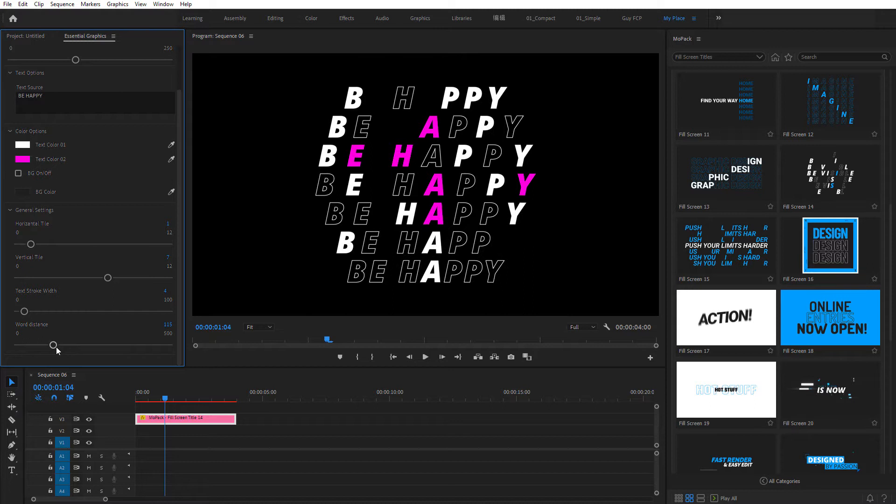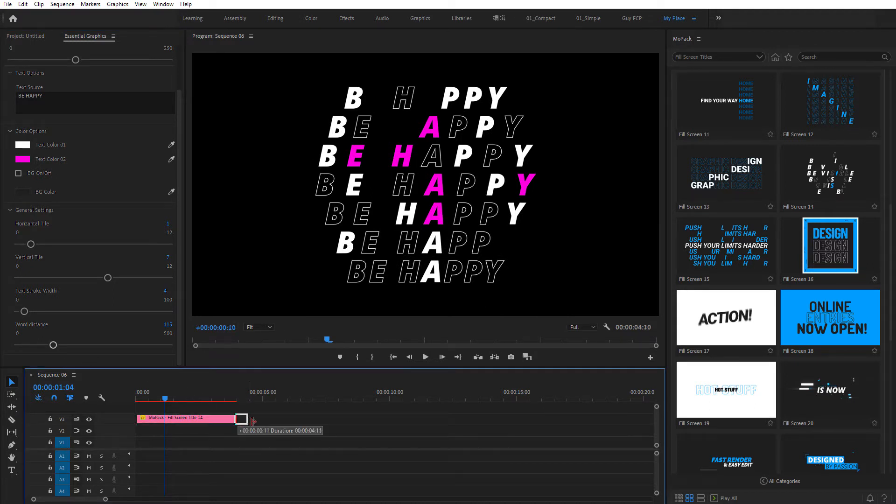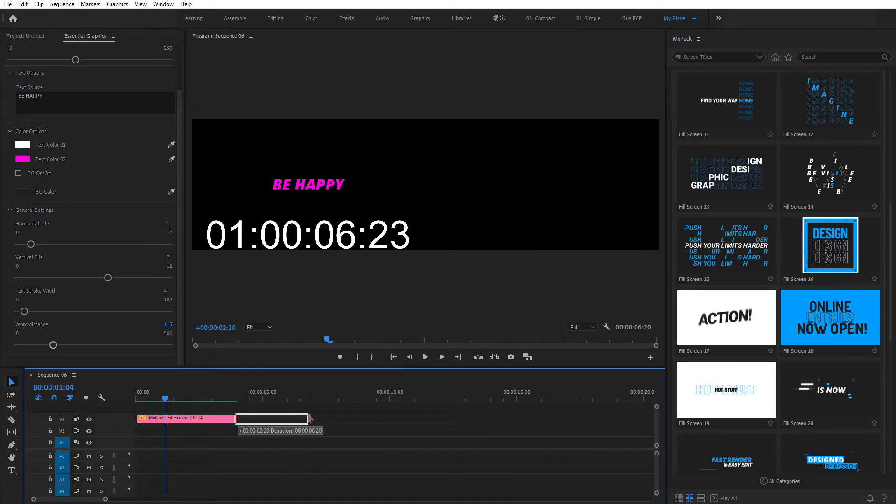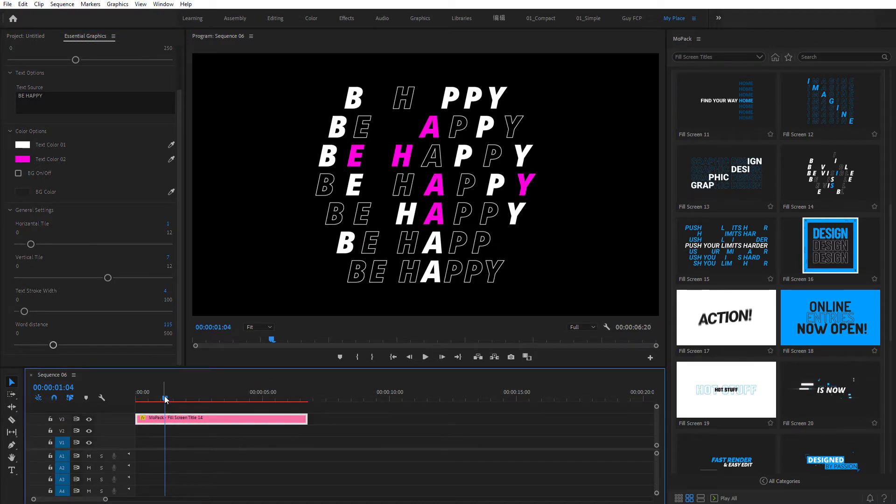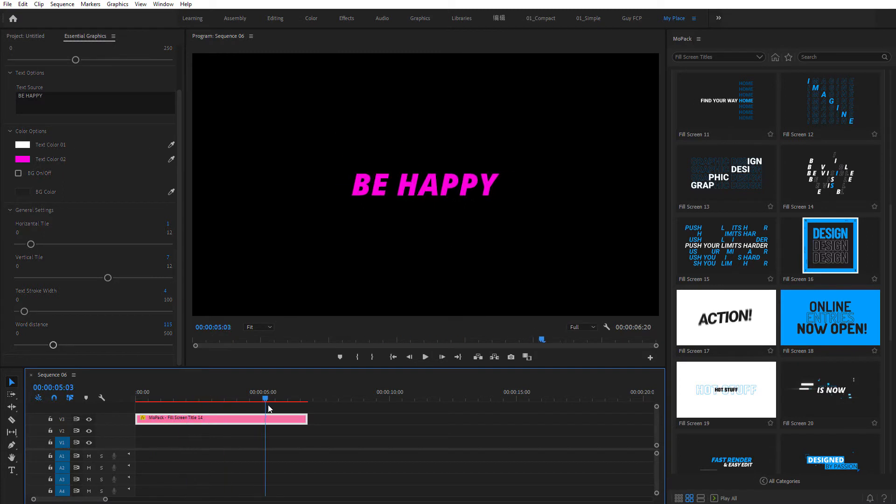If you need to change animation's duration, just click at the edge of the layer and extend its duration as you need.